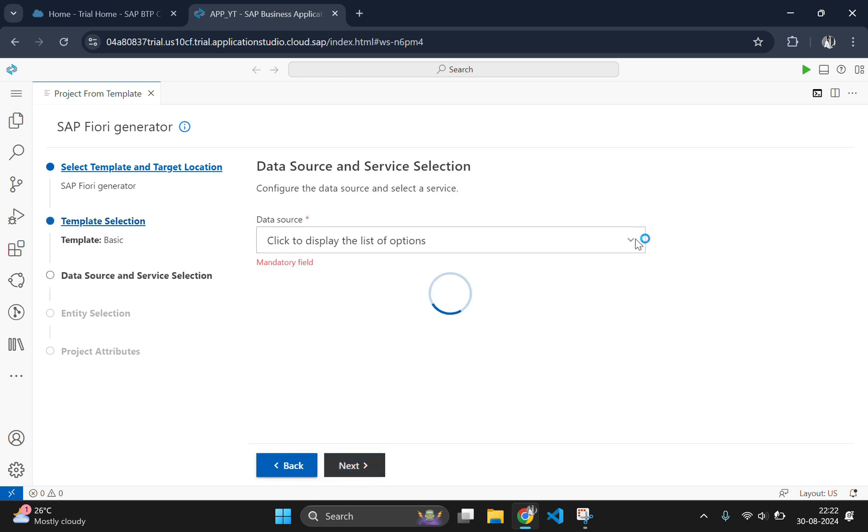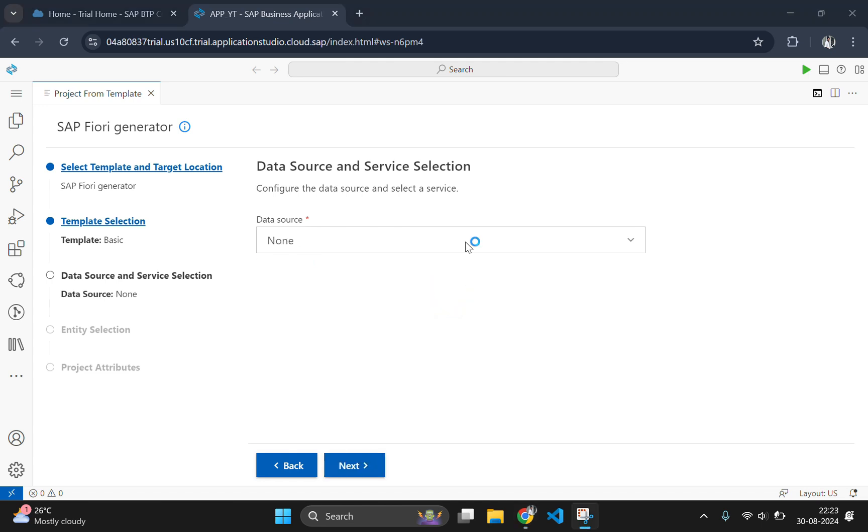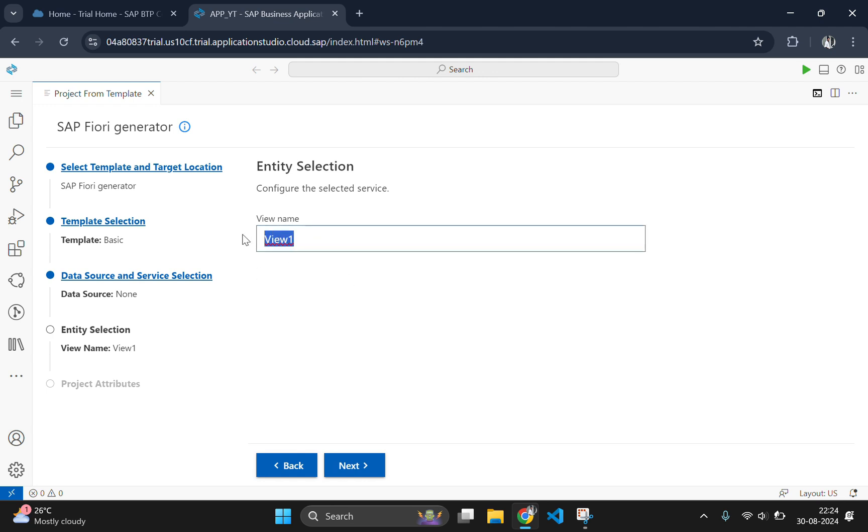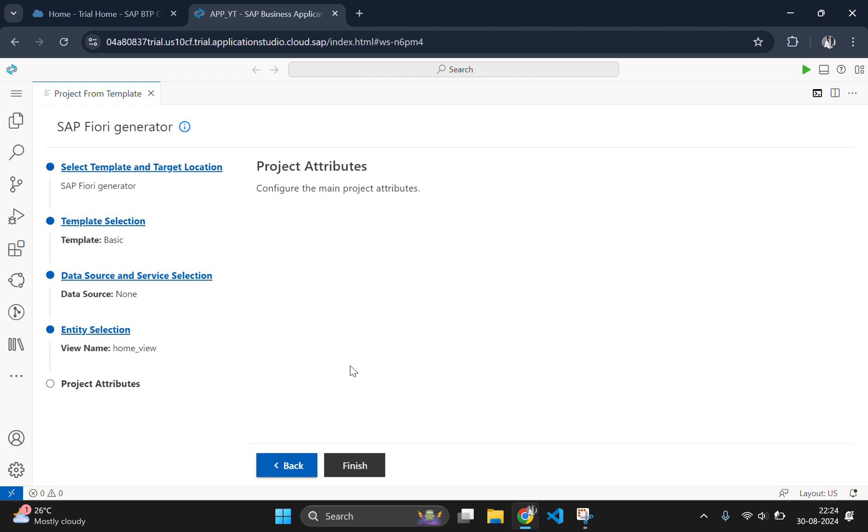As of now we are not using any data sources so we will select none for this. Here type your first view name and this view name will be the default view name for your project. I will type home_view for here and click on next and here you should fill the attributes.